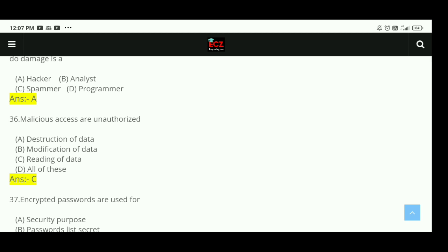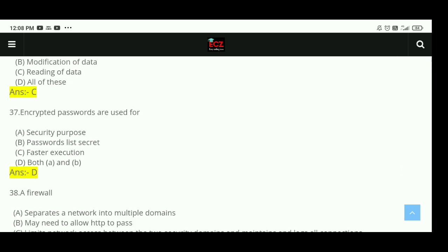Question 36: Malicious accesses are unauthorized. The right answer is C, reading of data. Question 37: Encrypted passwords are used for security purposes and the password list is secured. The right answer is D, both A and B are correct.